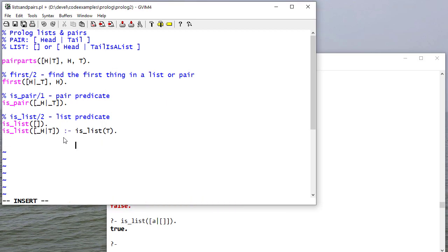So you'll notice, again, we're using Prolog's ability to unify with the structure to avoid having to put in a lot of logic to determine the truth or falsity of some of these statements.